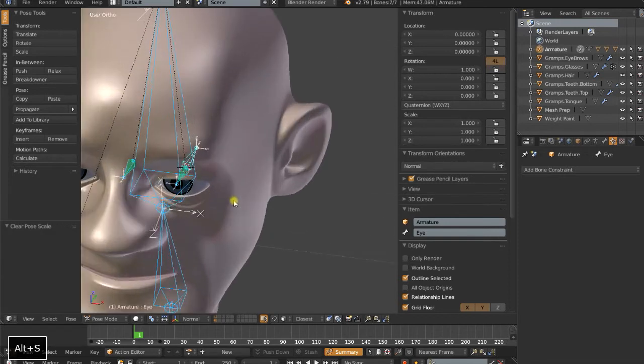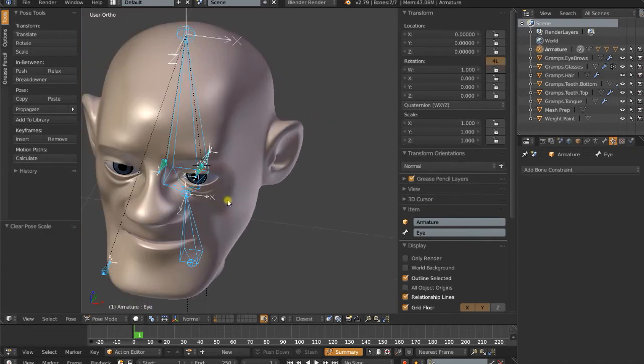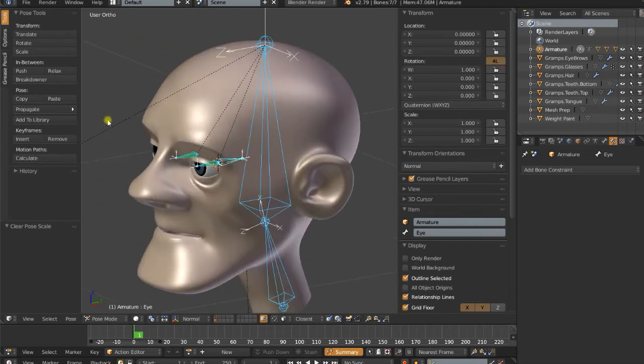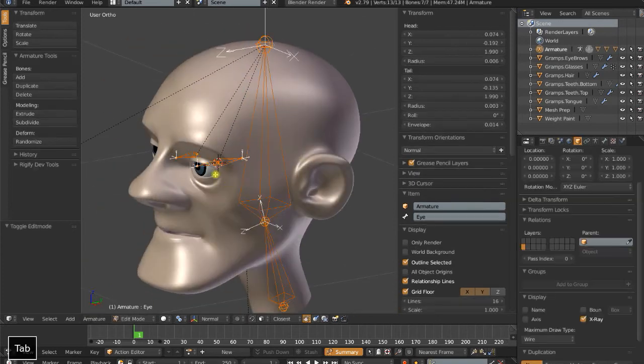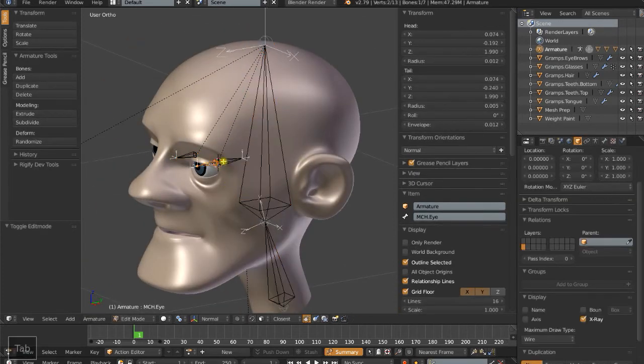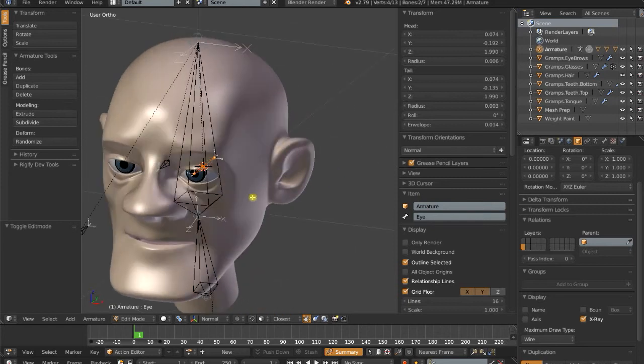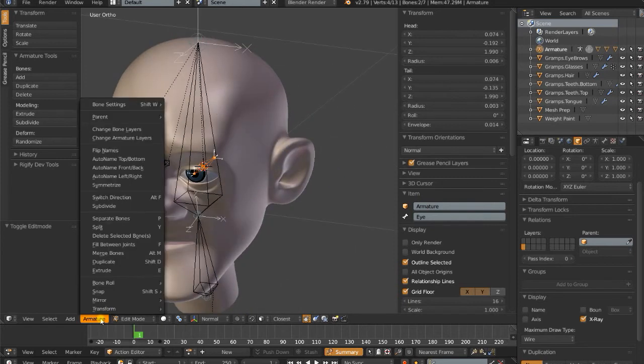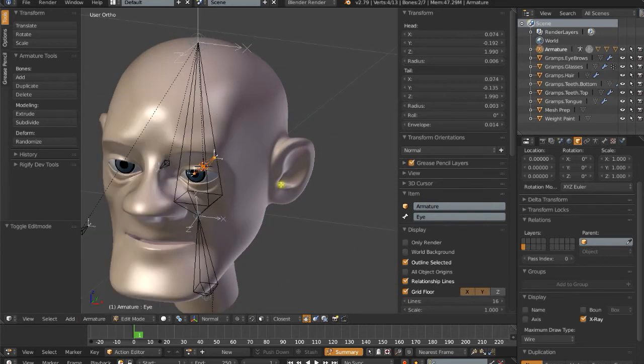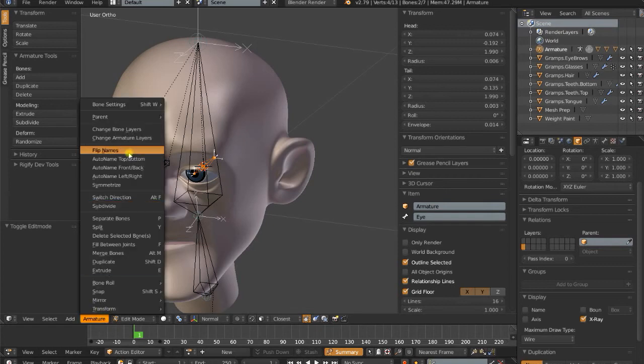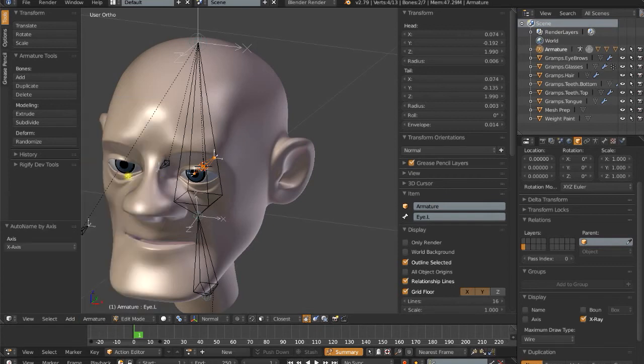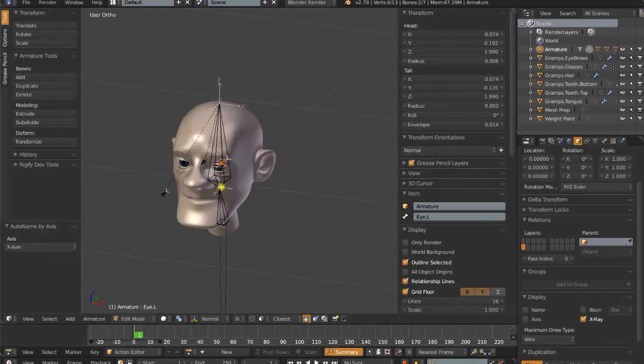Now a final step here is to duplicate these control mechanisms to the other side. You'll probably notice that I did not name anything .L, and that's because I'm going to make Blender do that for me. So I'm going to select MCHI and the actual eye bone. Auto-name left and right.